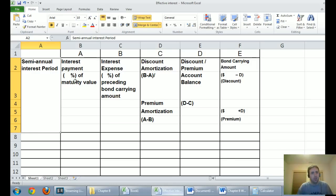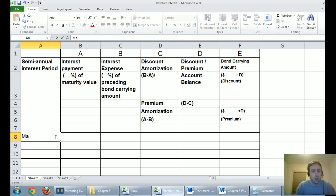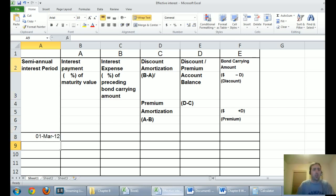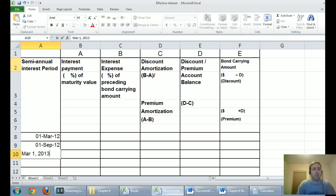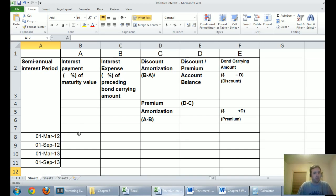There's a link to both the table and the question right beneath this video. Because it's semi-annual, the key dates are every six months. Our date of issuance is March 1, 2012, then September 1, 2012, March 1, 2013, and September 1, 2013. This bond would go on for 10 years — 20 interest periods total since it's every six months — but we'll just do the first four periods here.